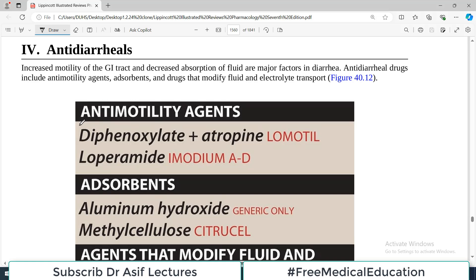Hello everyone and welcome back to my playlist of Pharmacology. We are doing Pharma from Lippincott and the topic of discussion today will be anti-diarrheals — GI drugs we are discussing.